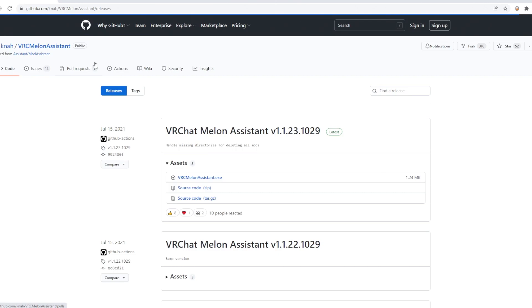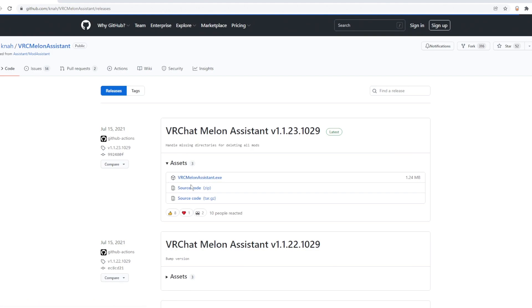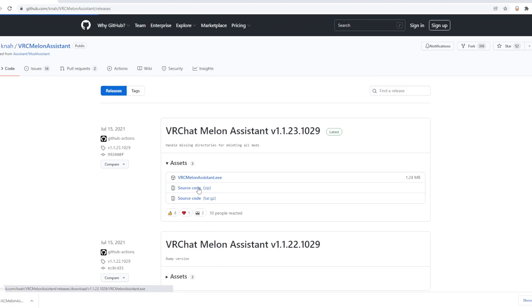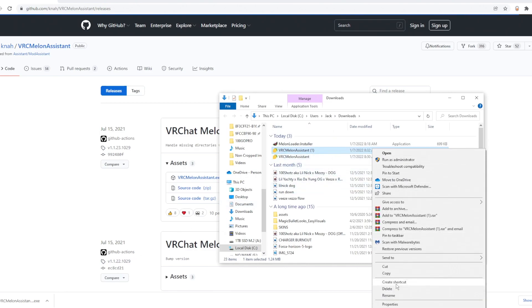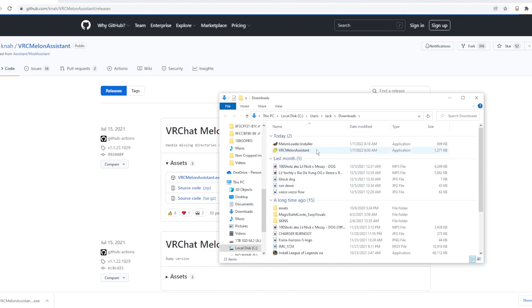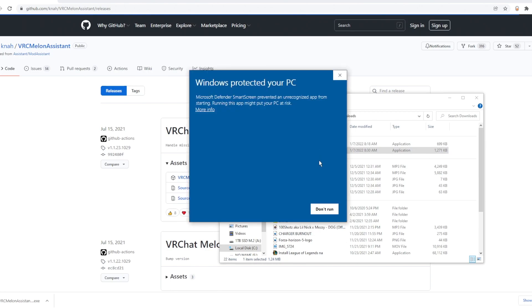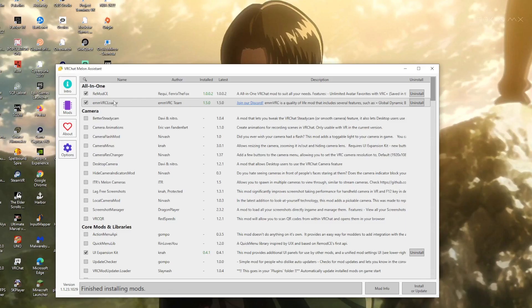Next, click the link in the description to download the melon assistant mod menu. Once you click the link, go ahead and click on the VRC melon assistant.exe file. When you click that file, you might get a pop-up saying this may harm your computer. You're going to want to run it anyway.